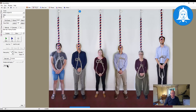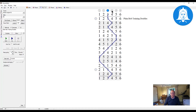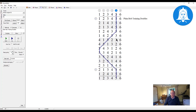We now have Plain Bob Training in the list alphabetically. It highlights it, and if we click Choose we now have Plain Bob Training Doubles selected. If you then click Generate — make sure that for a single course it's set to zero on Keep Going — click Generate and there we have it. Bell number two just makes seconds, bell number three just does a three-four up dodge, bell four does a three-four down dodge.